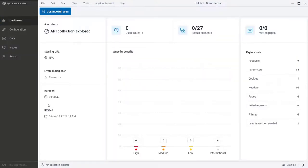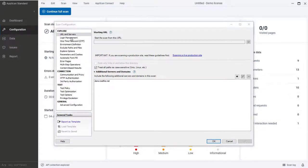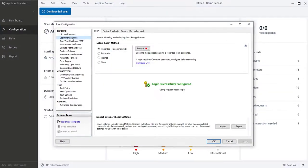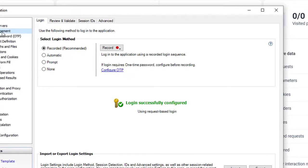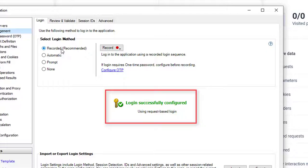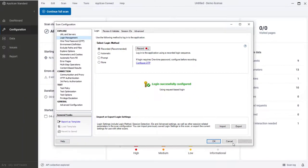Let's open the configuration dialog and see what's happened there. In login management view, we can see that the recorded login option is selected, which means that AppScan detected the login request. And here, we see that login is successfully configured.